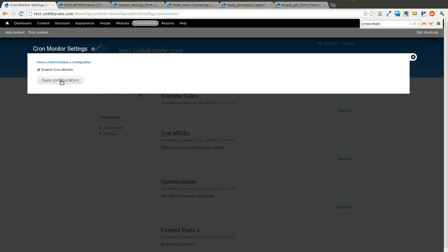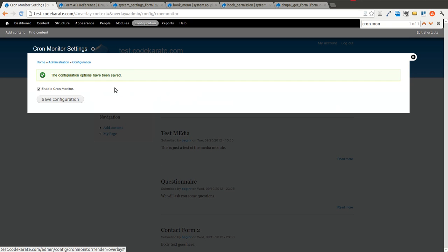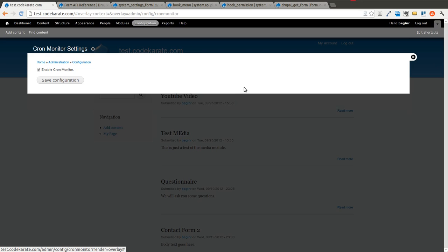Notice how it defaults to unchecked which is zero. If we check it and hit save. It says the configuration options have been saved and now notice that it's checked. I can come back to this page and refresh and it's still going to be checked. So it's perfect. We're almost done.